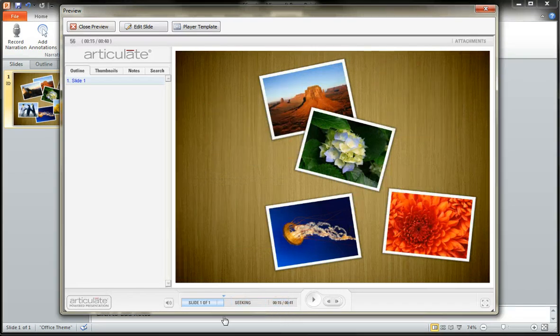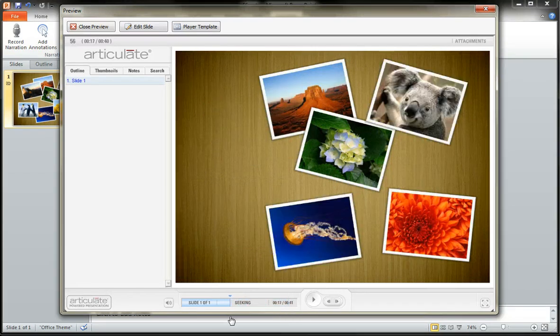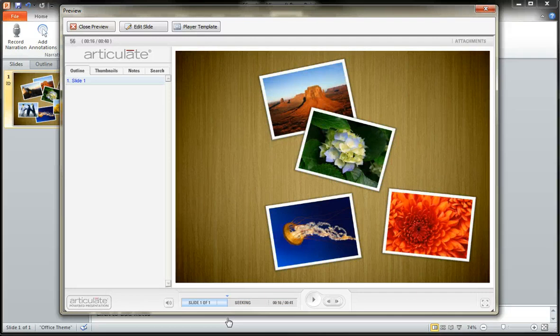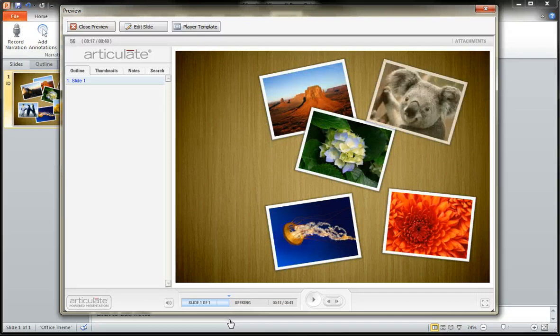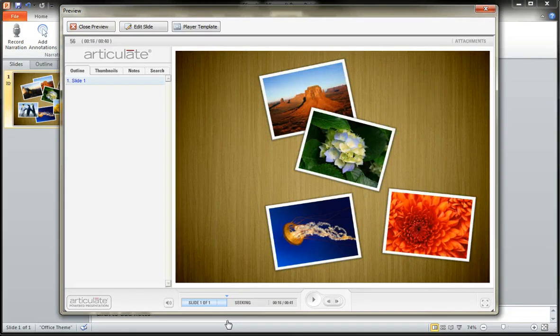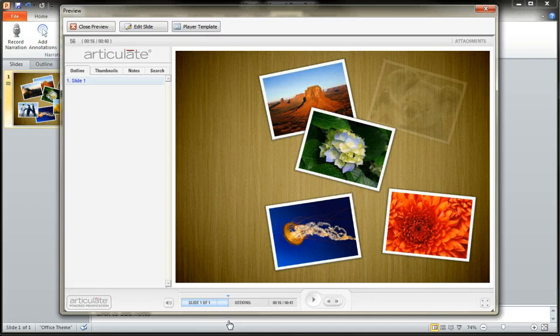Well, what happens if little Mr. Koala Bear, there you are, little Mr. Koala. What if I decide he's coming in at the wrong time? I'd like him to come in a little bit earlier or later. You'll see he's coming in at about the 17 second mark.